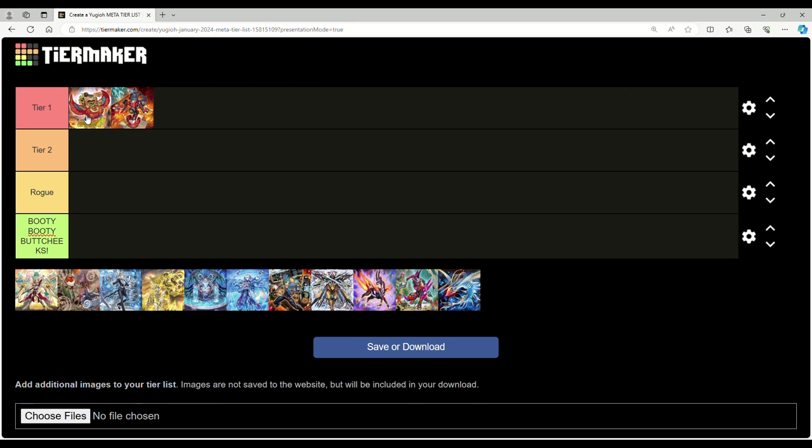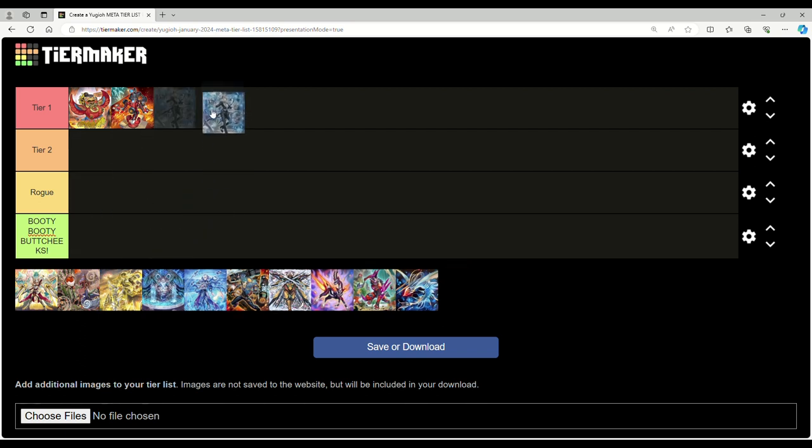Rescue-Ace - similar thing, but it's even better now because I've seen some builds playing Transaction Rollback, which I think is hilarious. And then of course the Snake-Eye stuff in general making it a much more explosive deck.